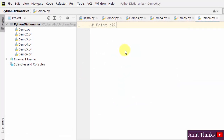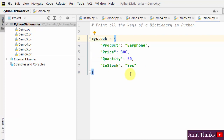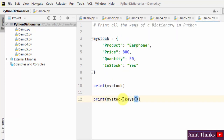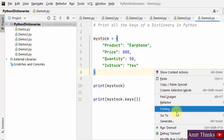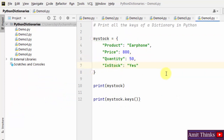Now let us see how we can print all the keys of a dictionary. To print all keys we only need the keys() method. Create a dictionary with key-value pairs, print it, then use the keys() method on the dictionary object. Right click and run — dict_keys is returned, containing all the keys: product, price, quantity, and in_stock. In this way you can print all the keys of a dictionary.